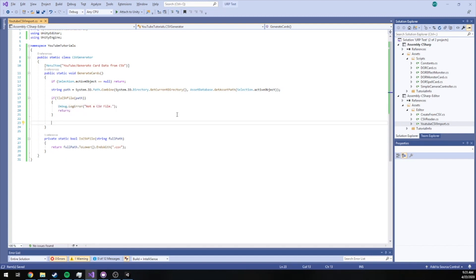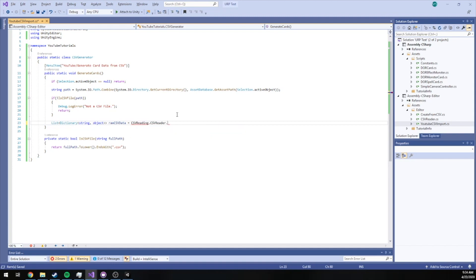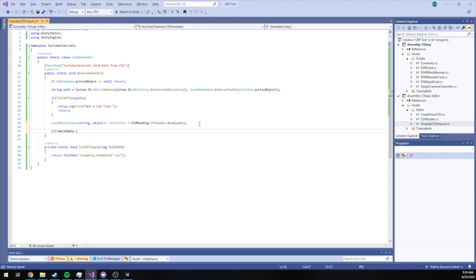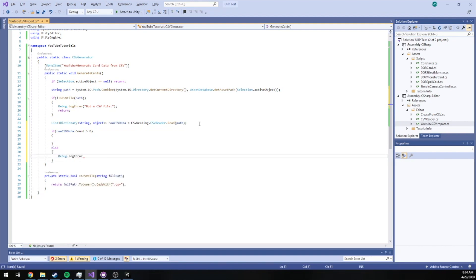Now that we've confirmed the selected object is a CSV file, we're going to actually do the reading. We need a List of Dictionary with string-object pairs — this is our raw CSV data. Then we call CSVReader, which is a static class in the namespace CSVReading, calling .Read() and passing it the absolute path. At this point we've got all our CSV data raw, and we check to make sure the count is greater than zero, else we log an error and return.